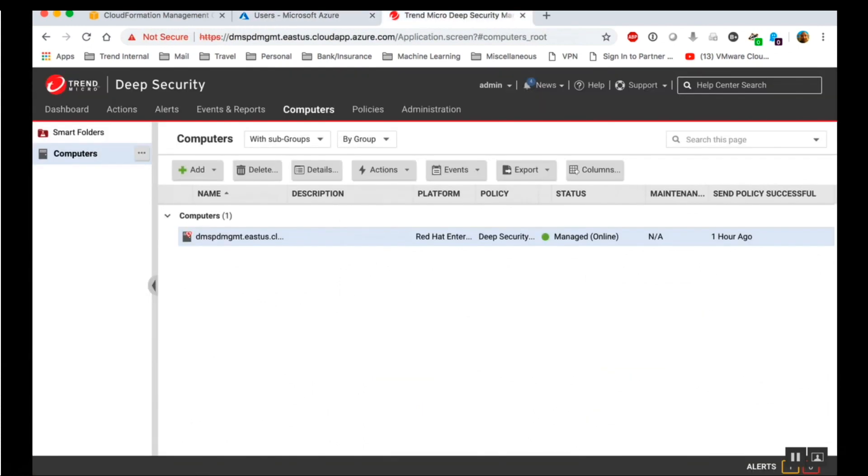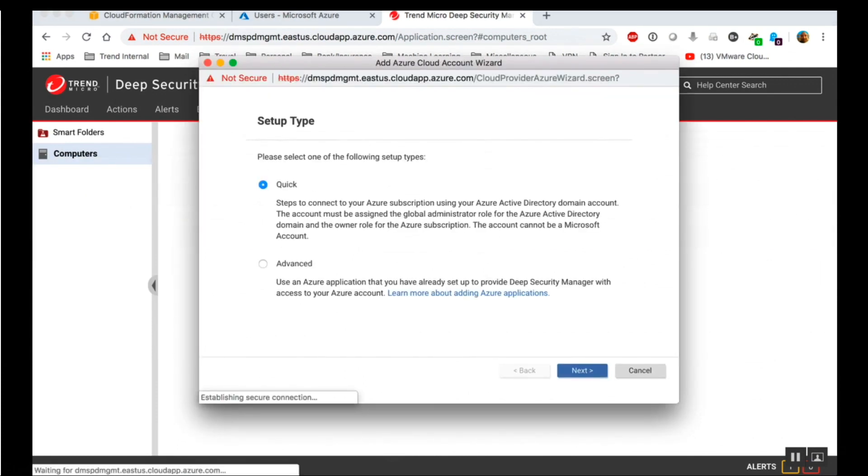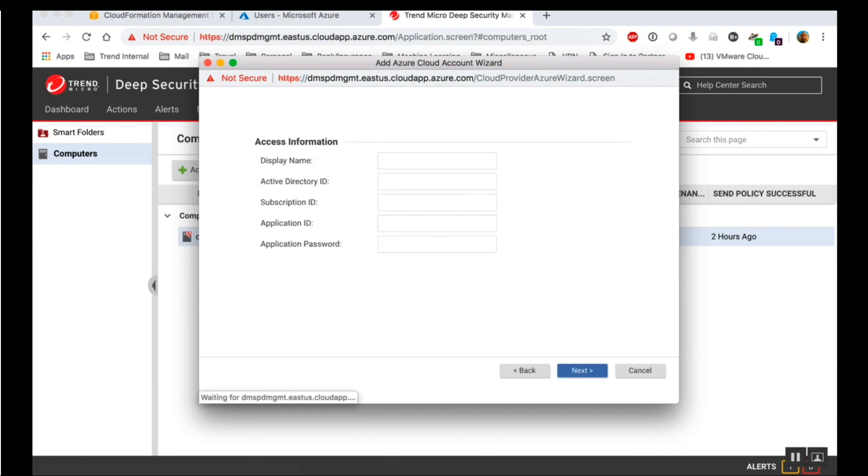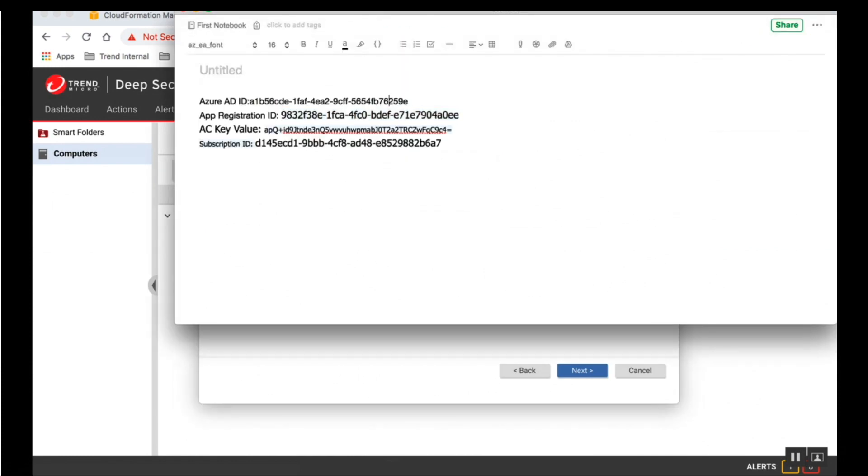Now let's add the account to Deep Security Manager. On the computers page, click Add. Add Azure account. Select the advanced method. Enter a display name and then enter the following Azure access information you recorded earlier. Active Directory ID, Subscription ID, Application ID, Application Password.